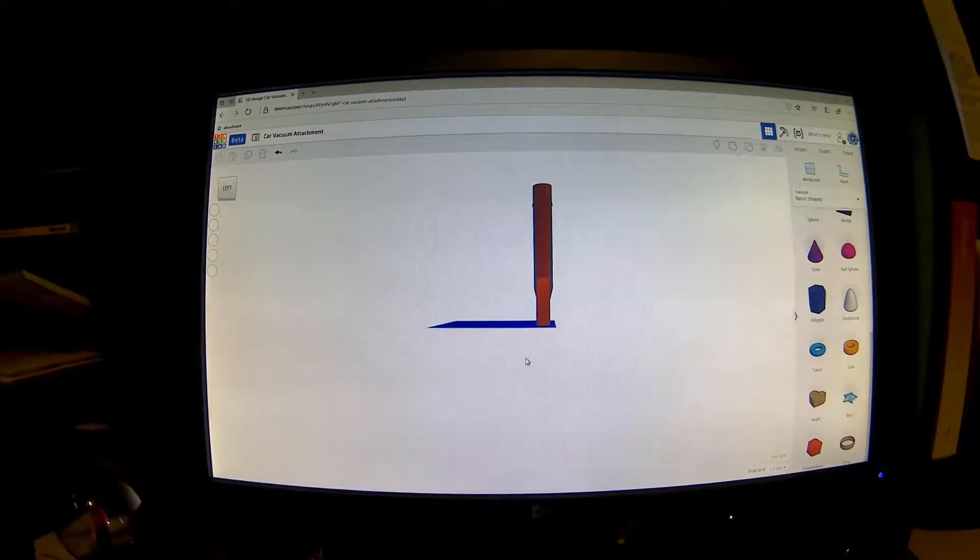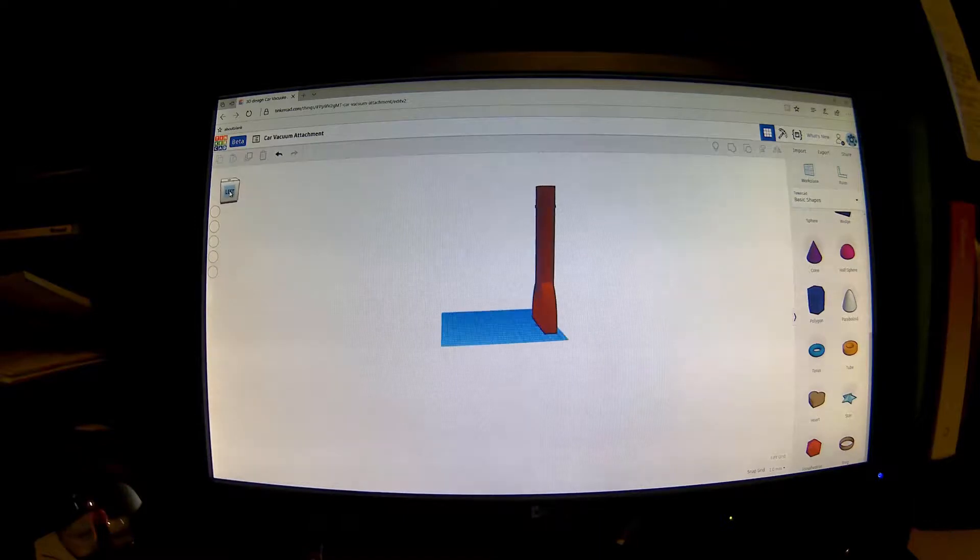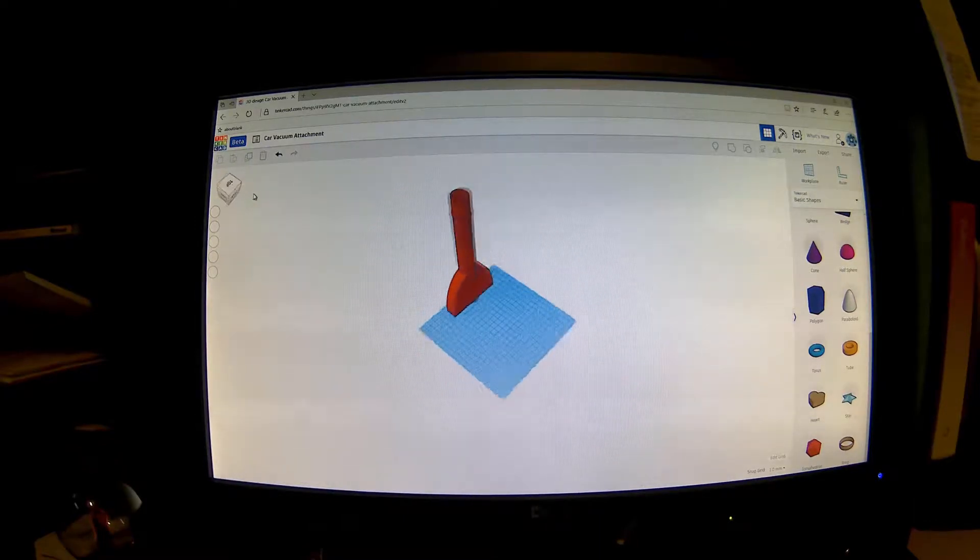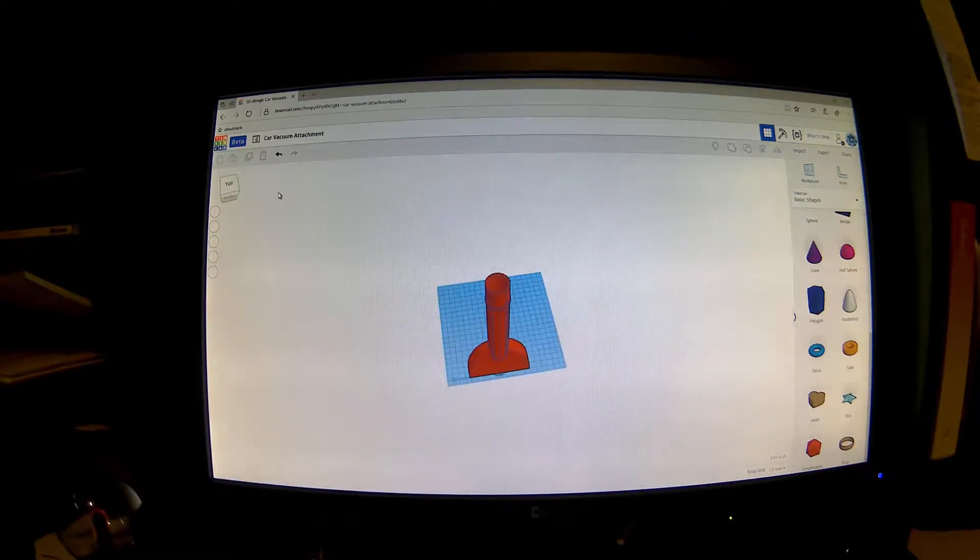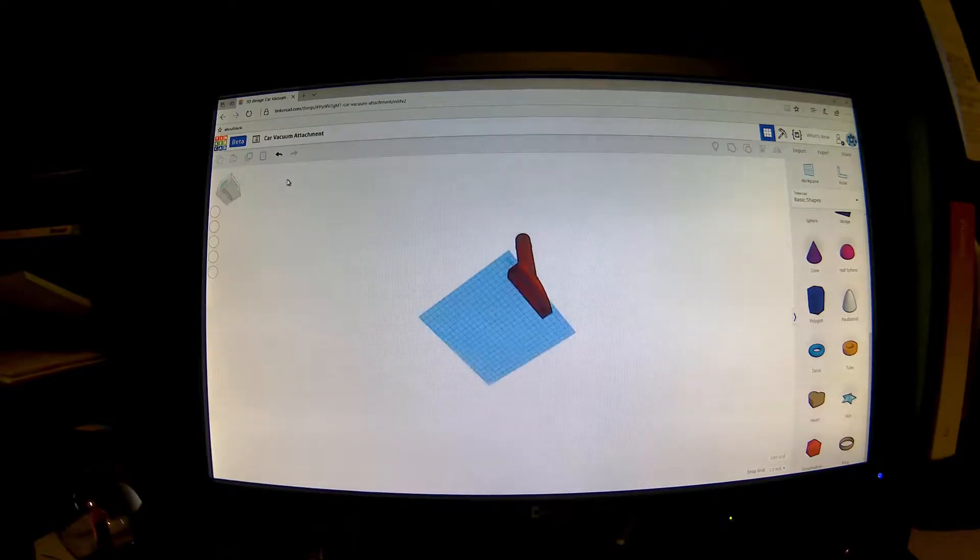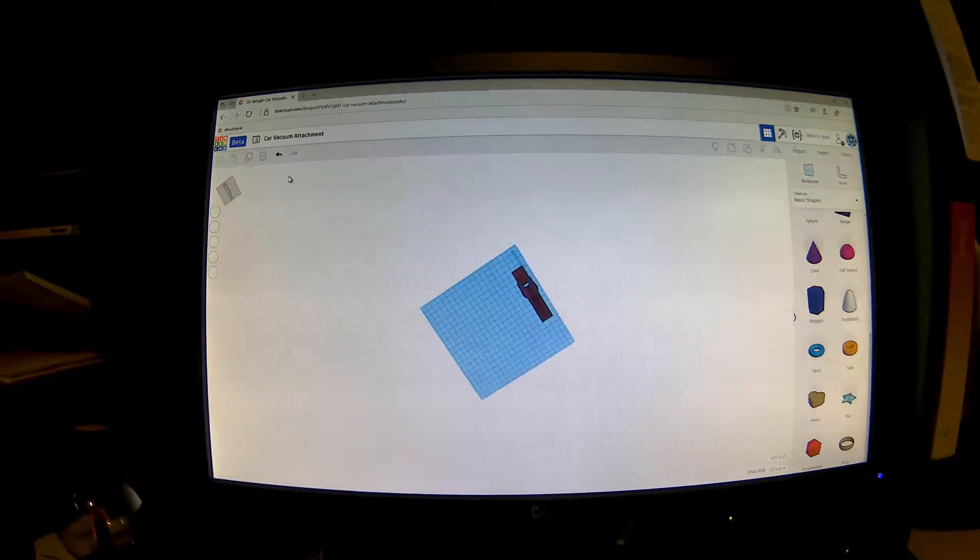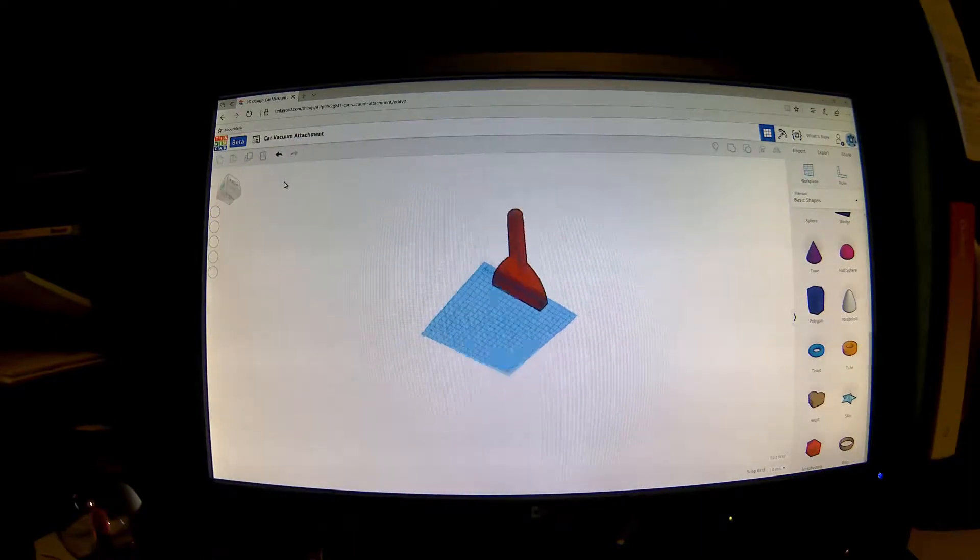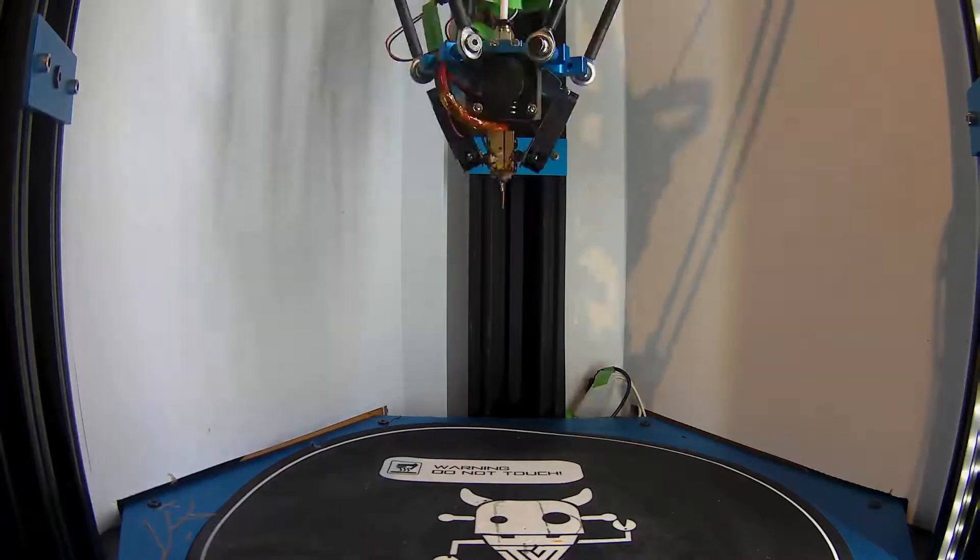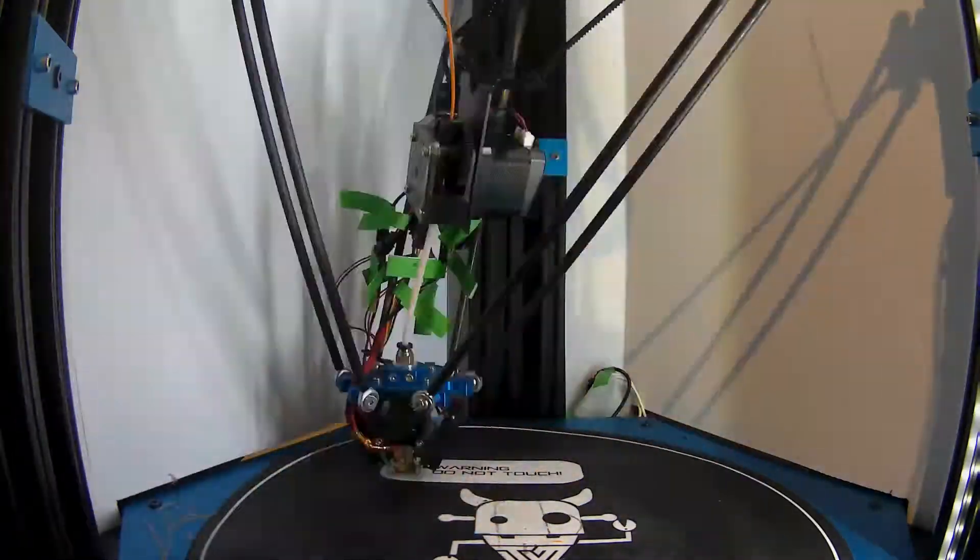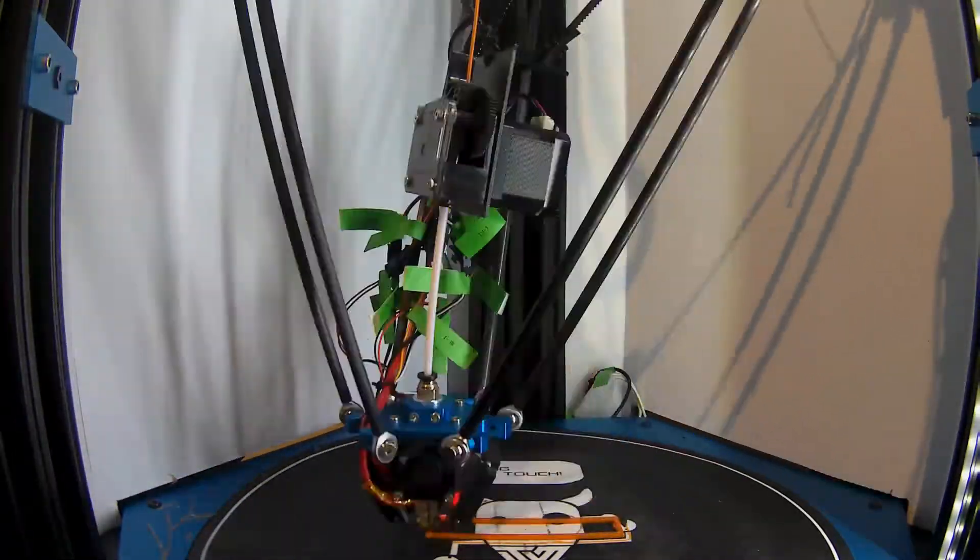Hello and welcome to my video. Today I'm going to be printing a car vacuum attachment. If you would like to print one of these, please go to tinkercad.com and search for car vacuum attachment. I've made it a public file so you're welcome to tinker with this.